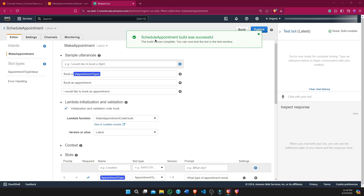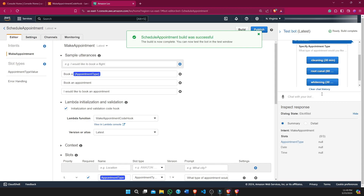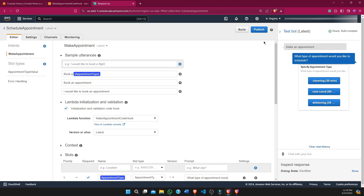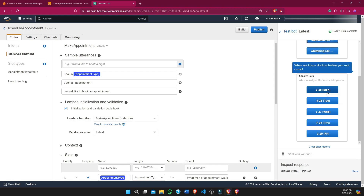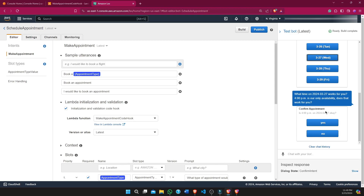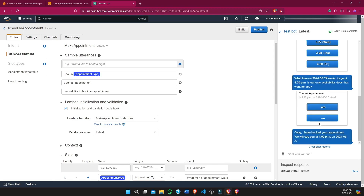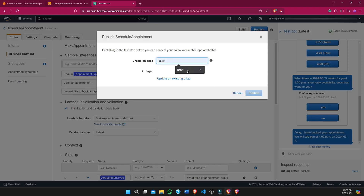Our updated bot is now built, so let's test it once more. The bot is now providing all available options — we just have to select one and it will schedule our appointment. That's why we use the pre-built Lambda function; we just integrate it with our bot. Let's select 'root canal' — it will provide more options for date and time. It has scheduled an appointment. Now we will publish this bot and give it an alias.